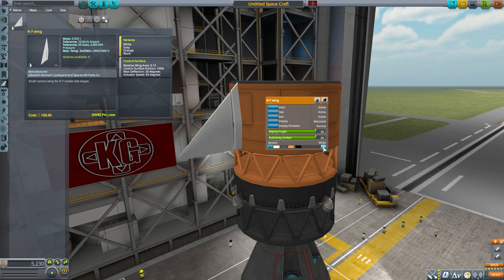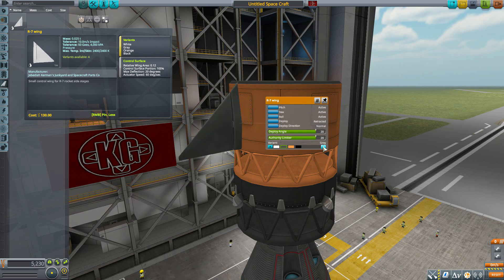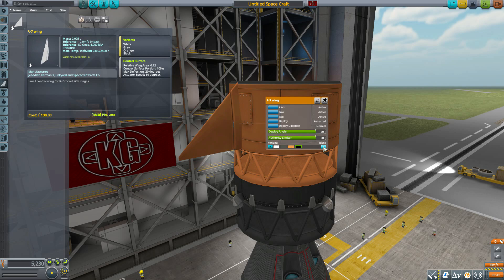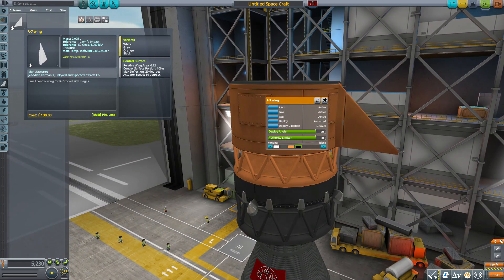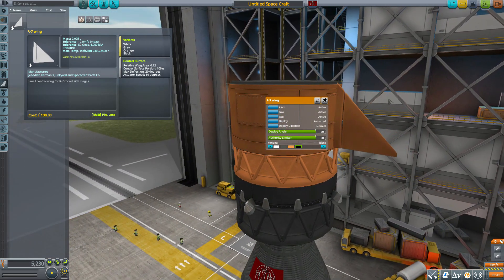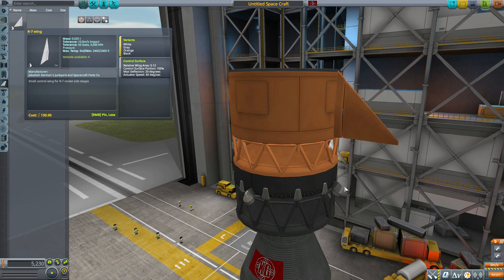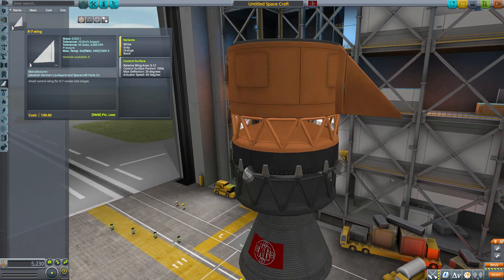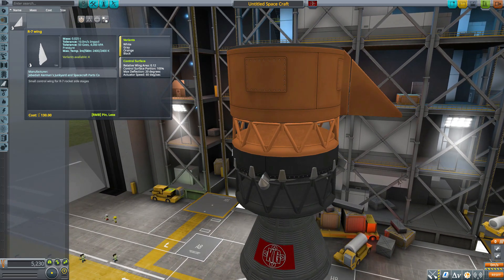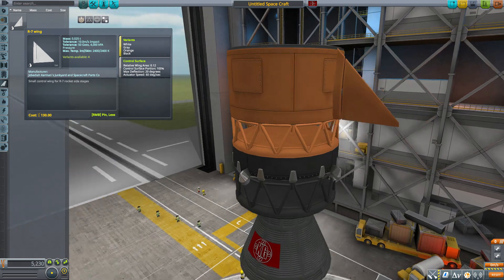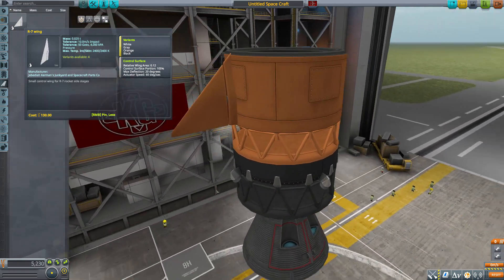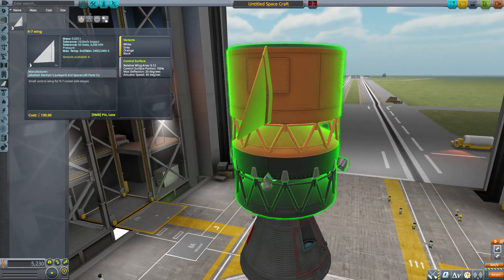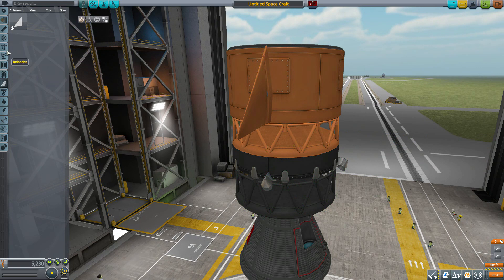It does come in a couple of different texture variants, only four this time, rather than the six that we have on the others, where we either have the white, gray, orange, or black color scheme there. But still, they look quite good. As you can see here, they match very nicely with the rest of the parts. And yeah, it's just a fun little control surface to add to your collection.